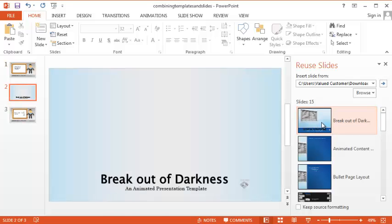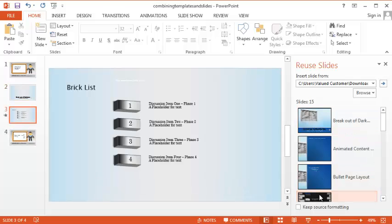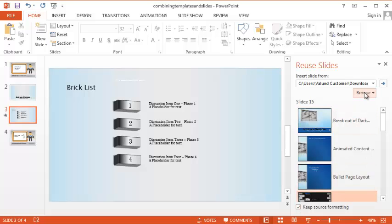I'm going to go ahead and just grab a couple here. And then once again, make sure you click Keep Source Formatting.